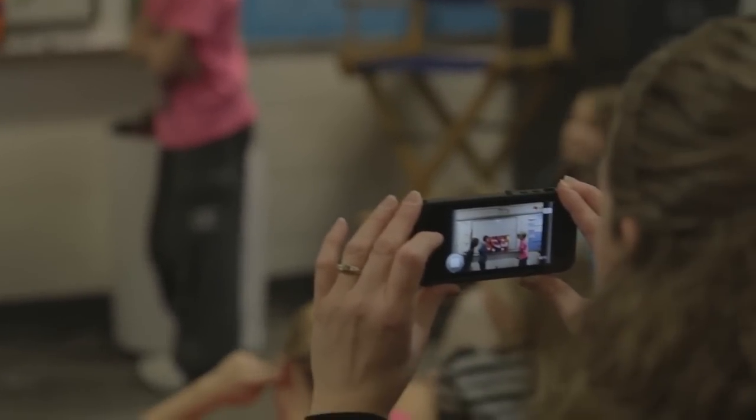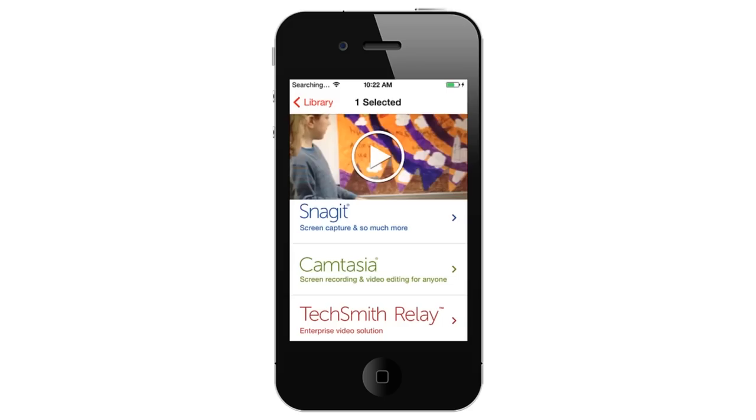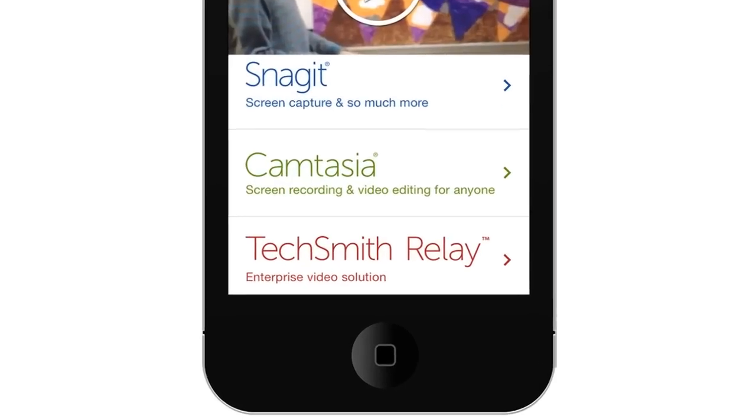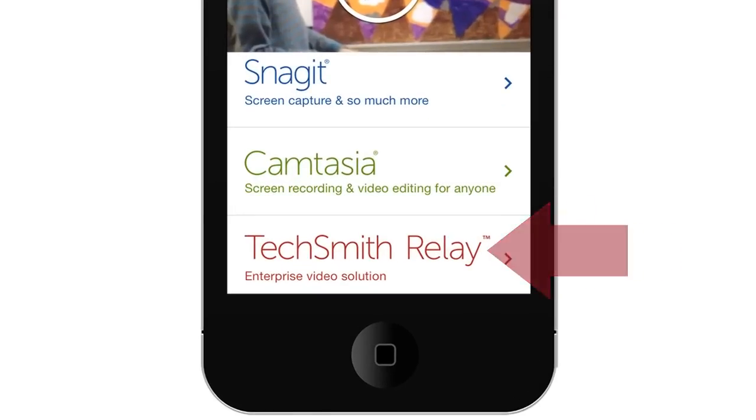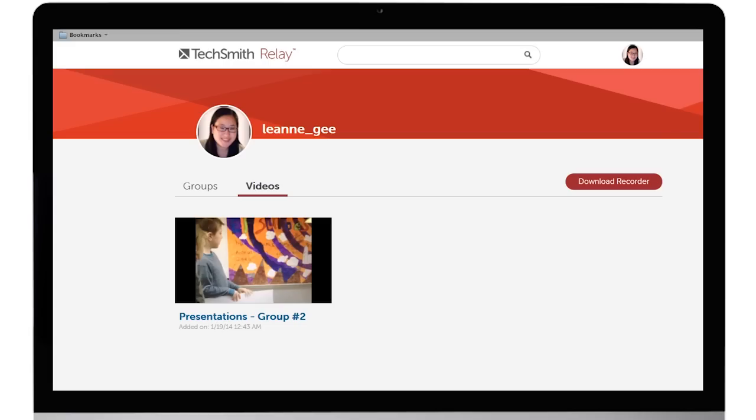Mobile is very similar. With our mobile app, TechSmith Fuse, you can send videos directly to Relay. And your mobile videos show up just like your desktop recording.